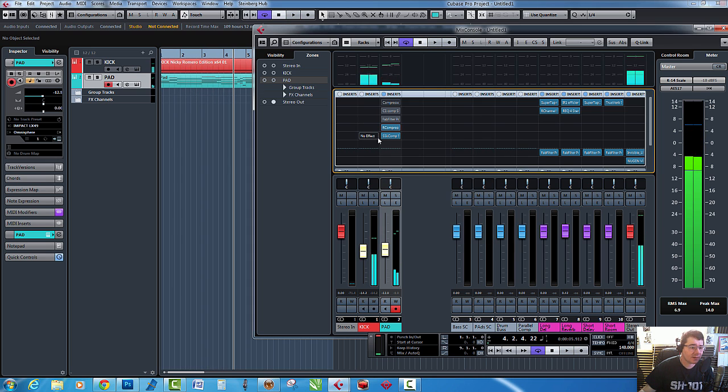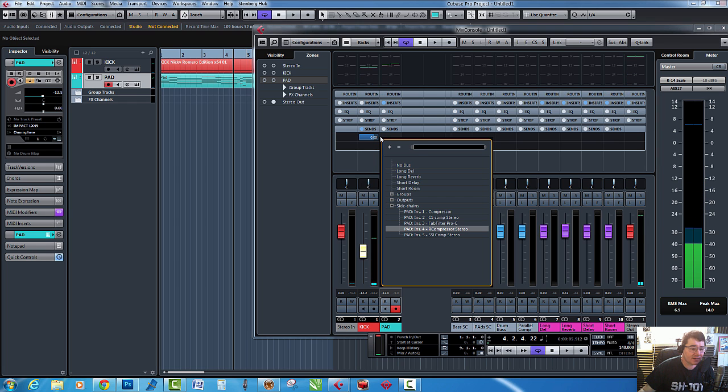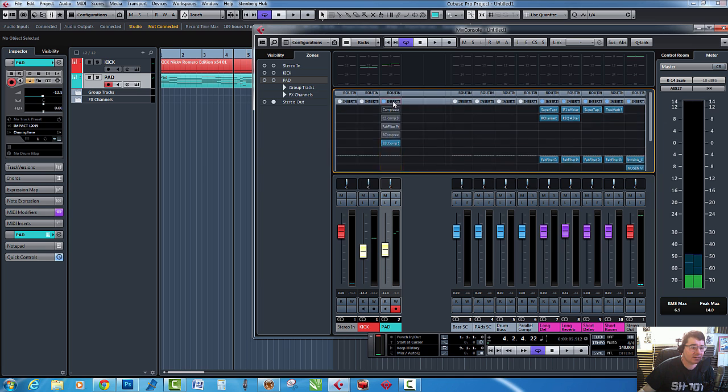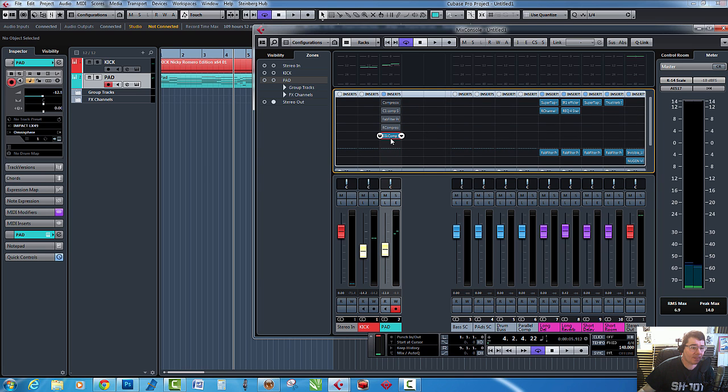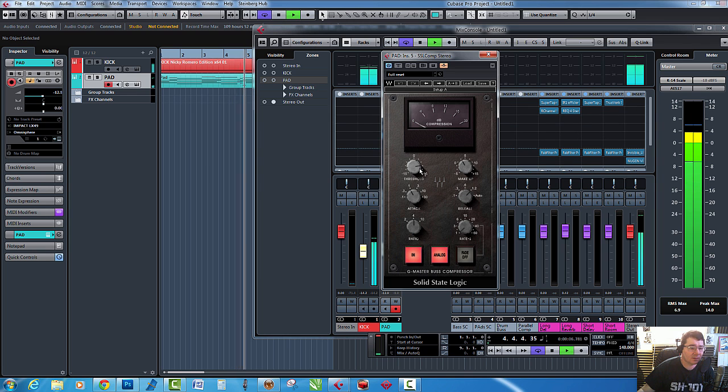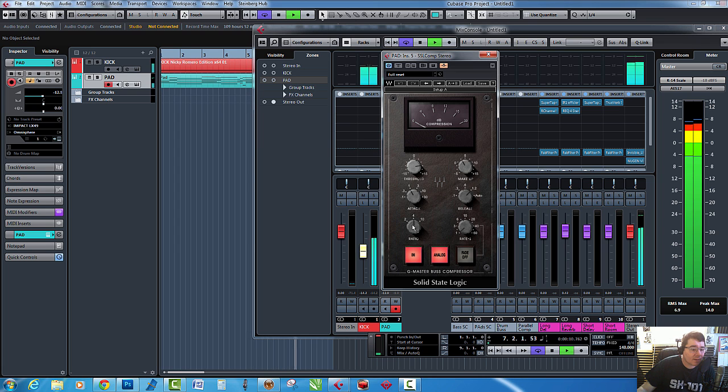So there's the R Compressor. Let's turn that off and we'll go to the final one, which is the SSL. Back onto the insert, let's open it up and put some ratio on.